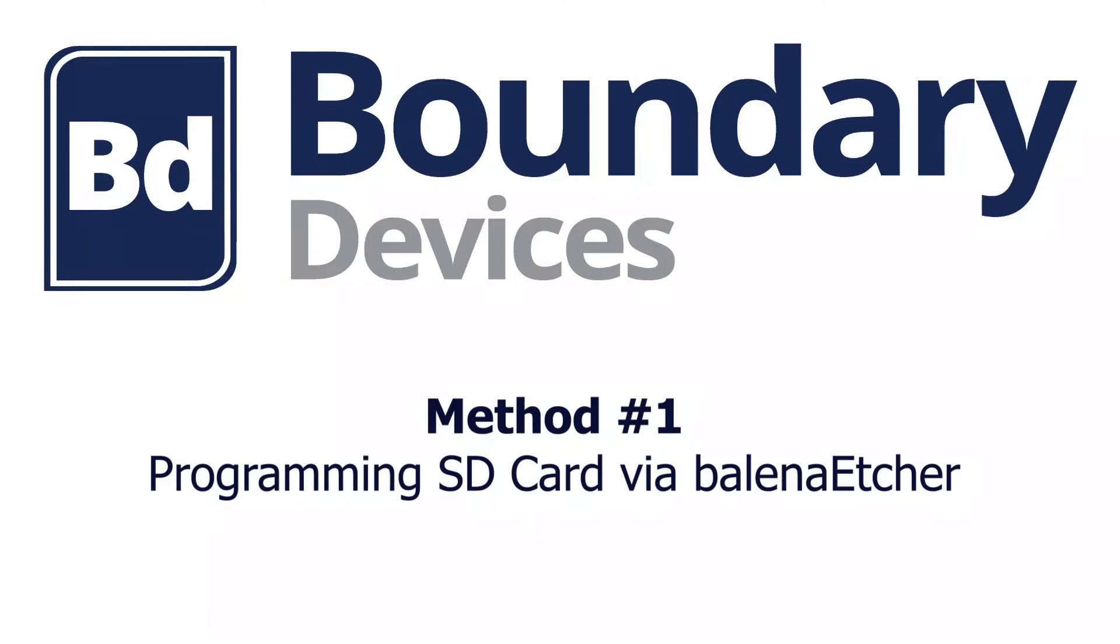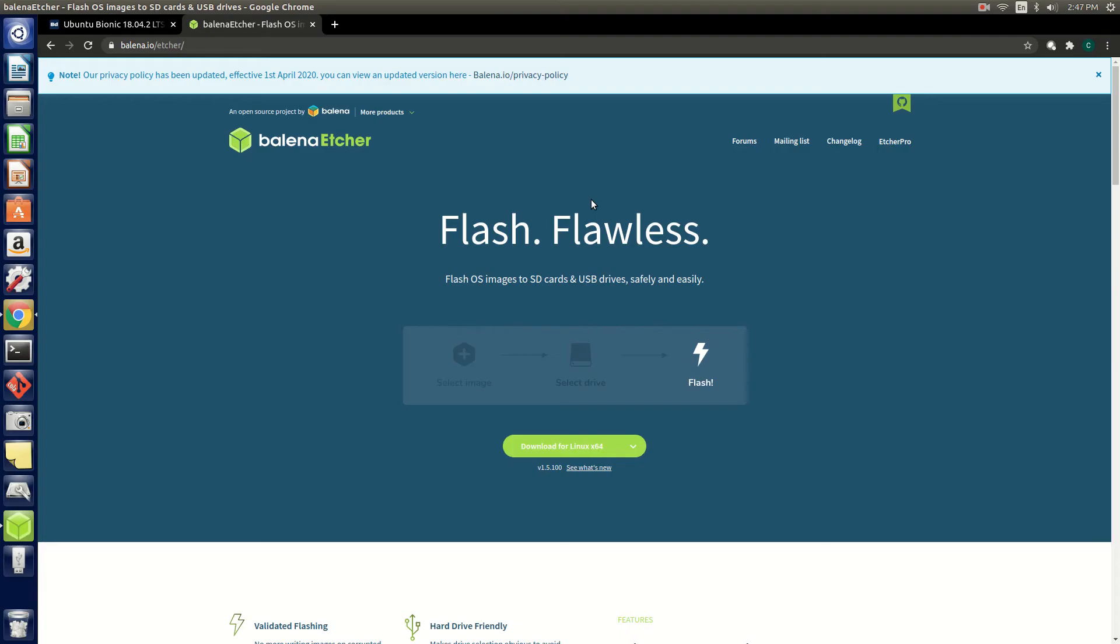Hey guys, it's Chris here from Boundary Devices. In this video we're going to show you some different methods for flashing one of our OS images onto one of our boards. We'll be using images for our Nitrogen 8M Mini as an example. Let's check it out. The first method we're going to show you for flashing an OS image is by programming an SD card using a tool from our partners Balena called Etcher.